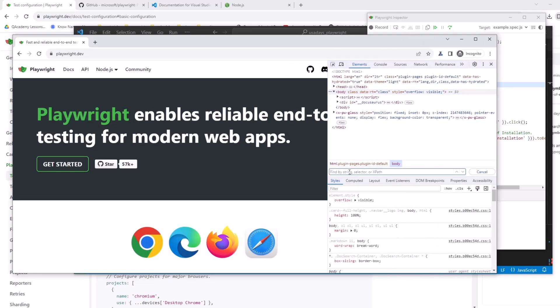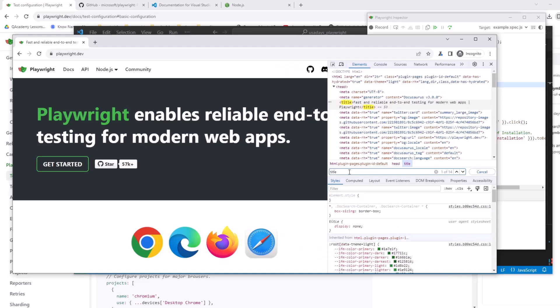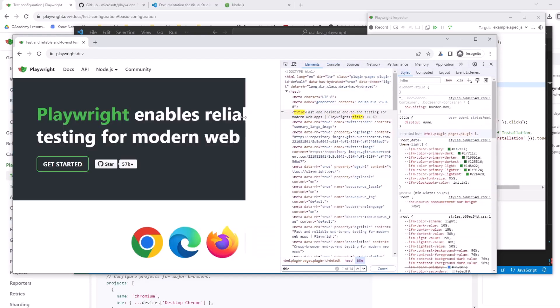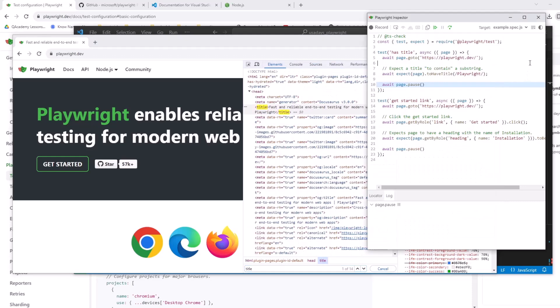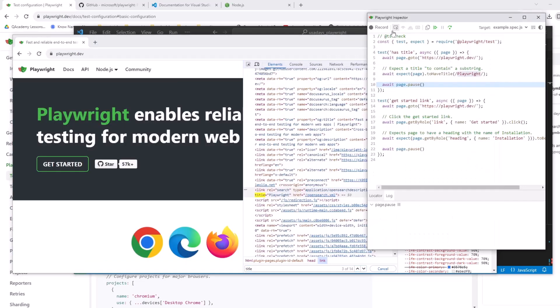So if I'll press here, control F, I'll open a search. Let's type title, title, and let's see specifically title tag, right? So when I hit continue, if I hit resume right here, it will actually continue the execution and it will go to the next test case.